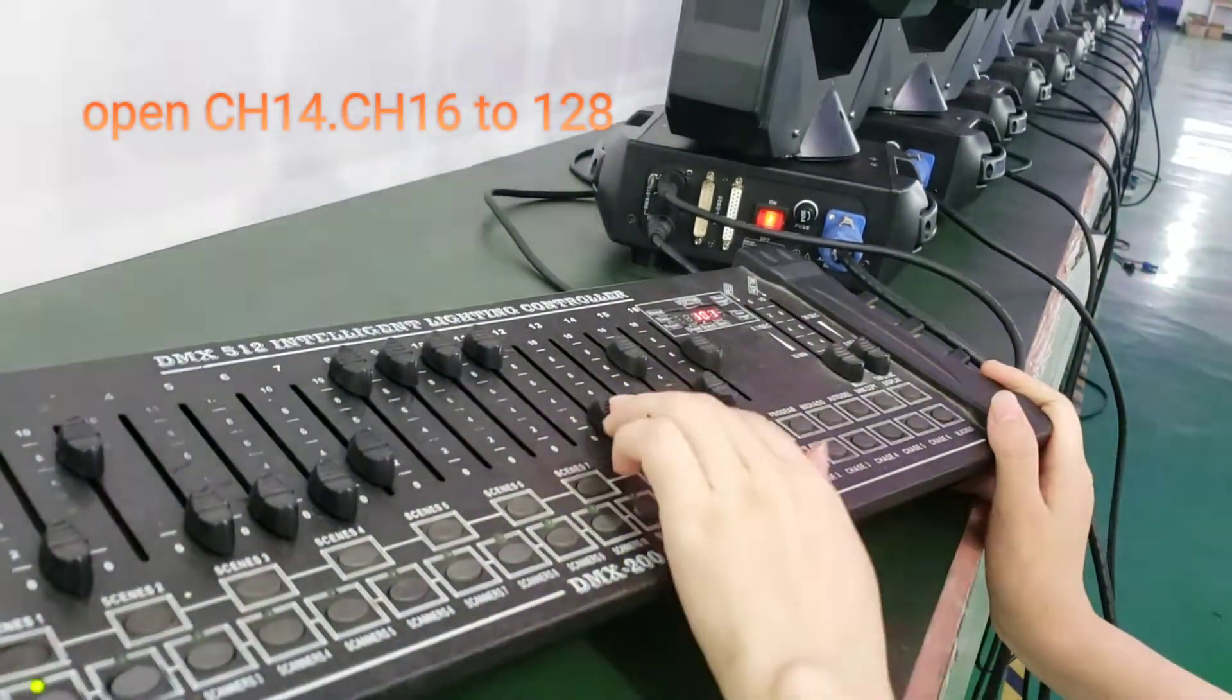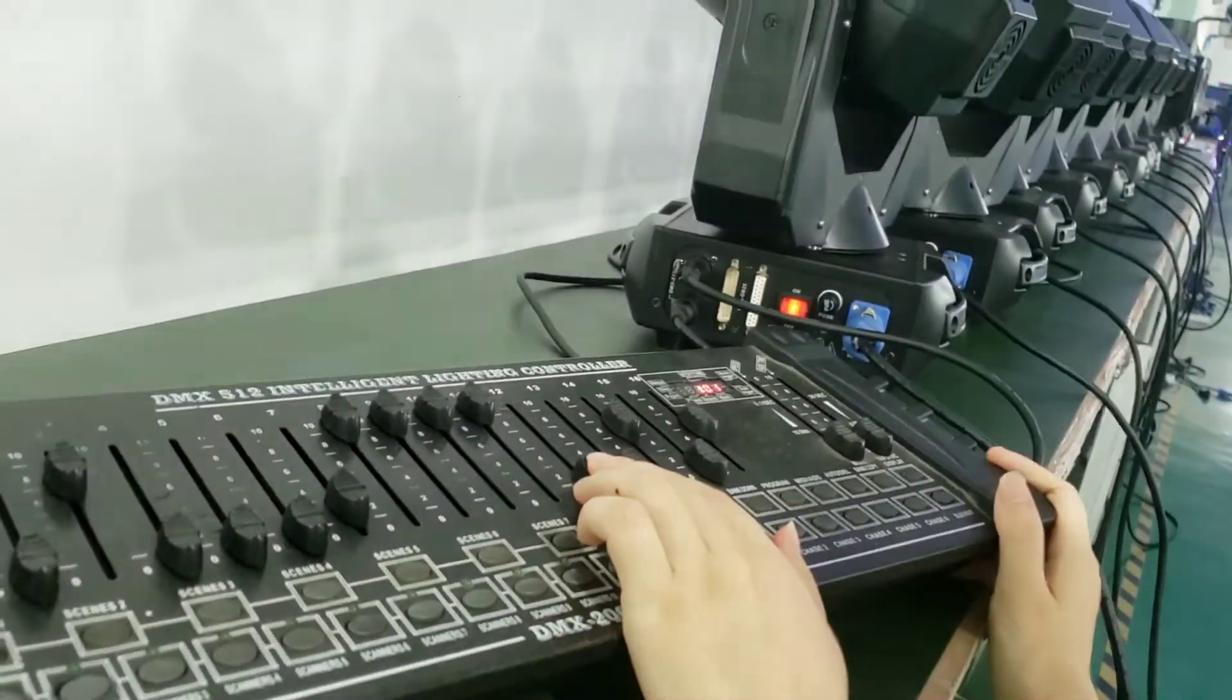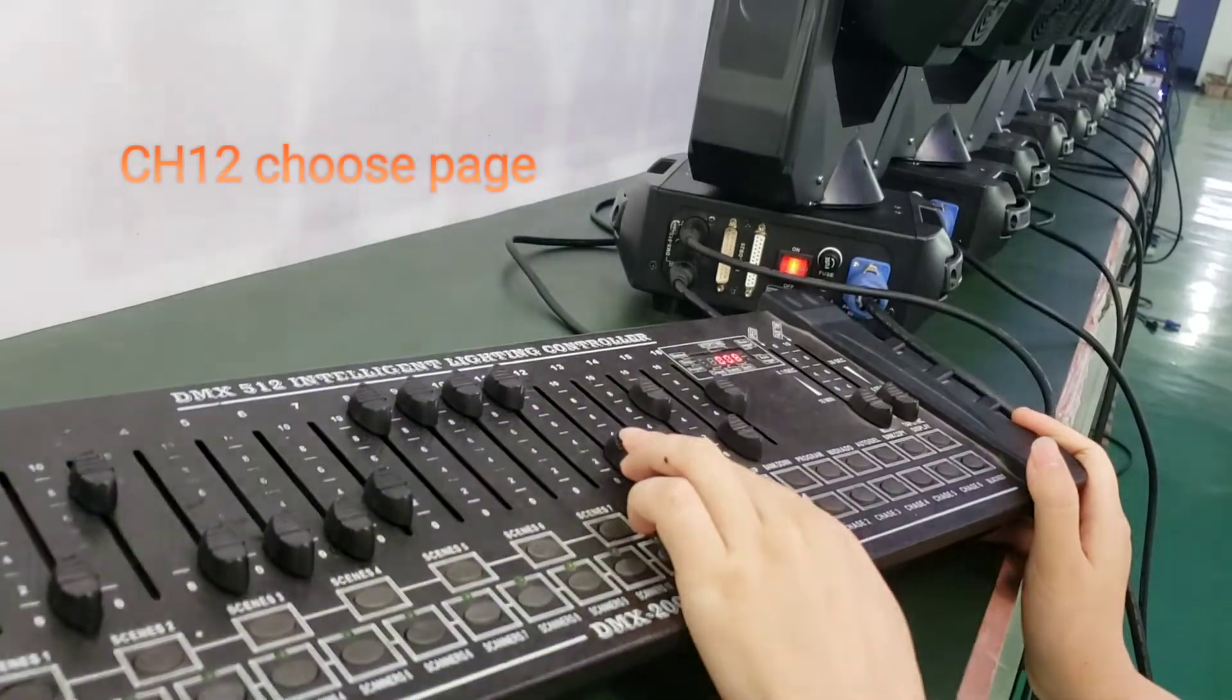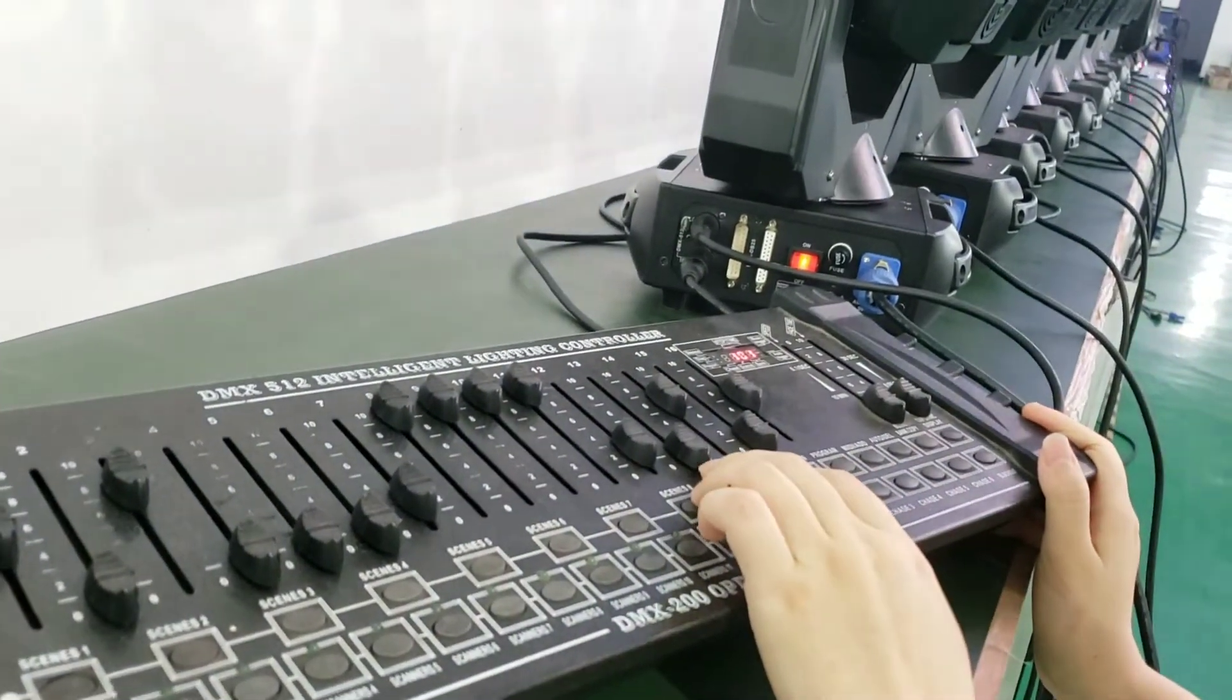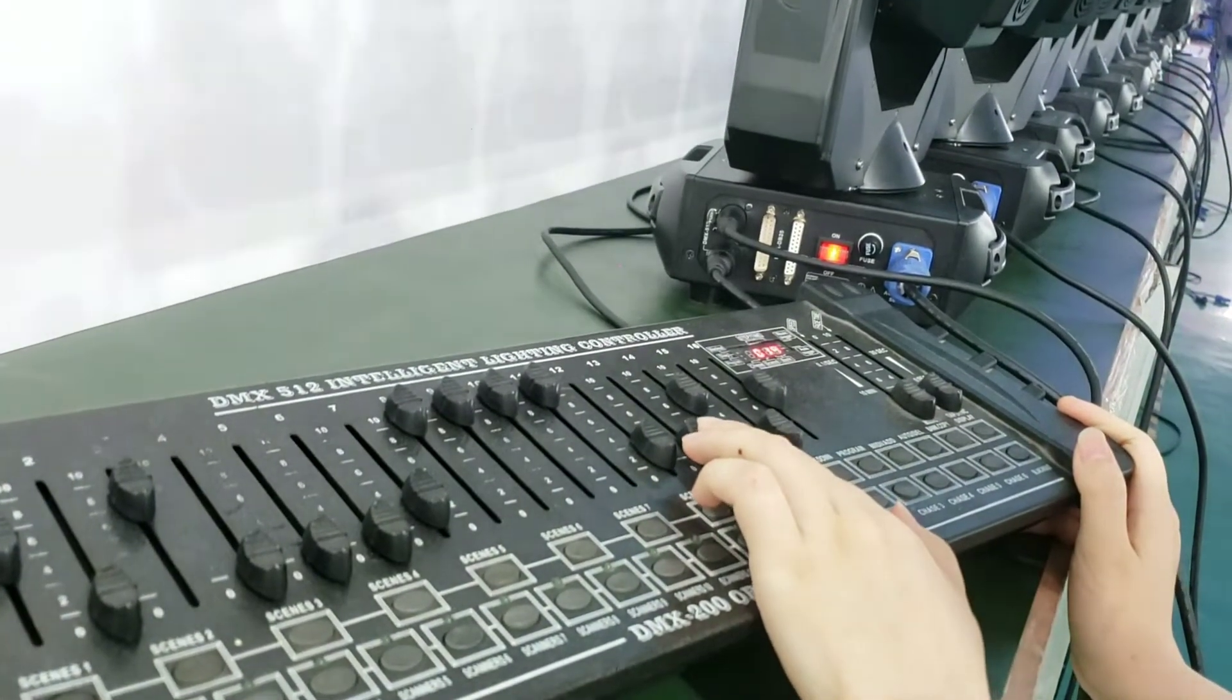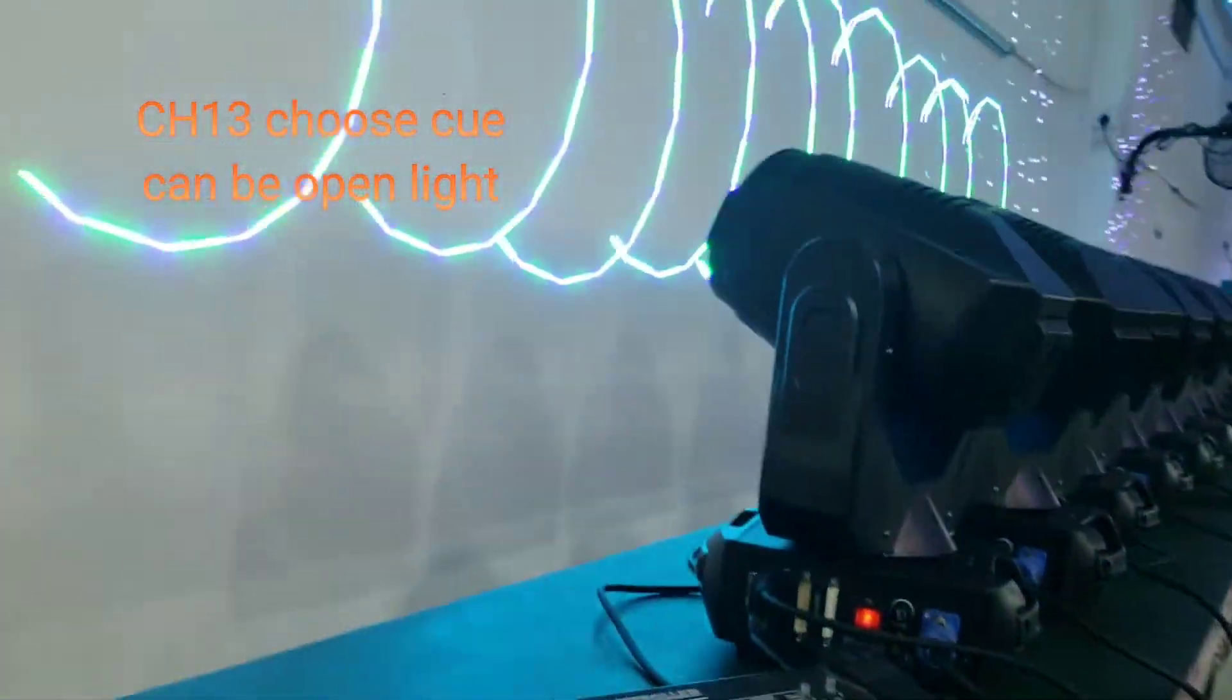And then open channel 12, the channel power for changing the pages. And channel 13 - the light intensity effect.